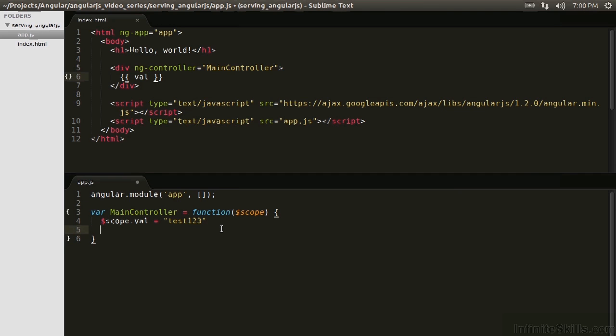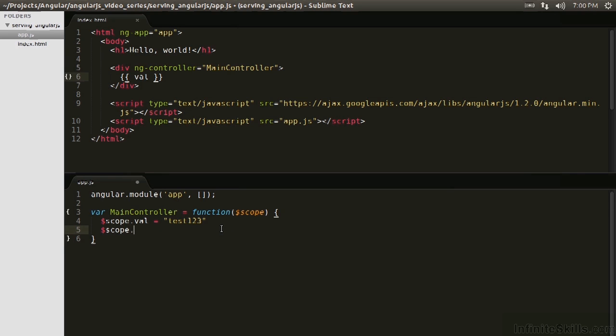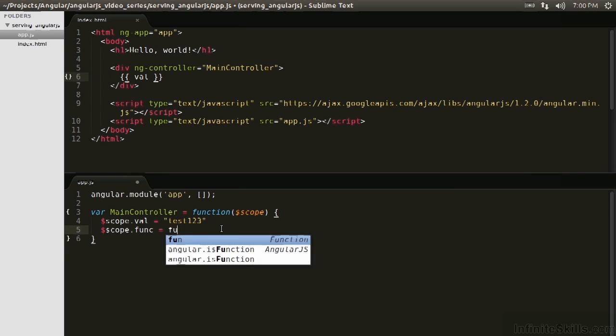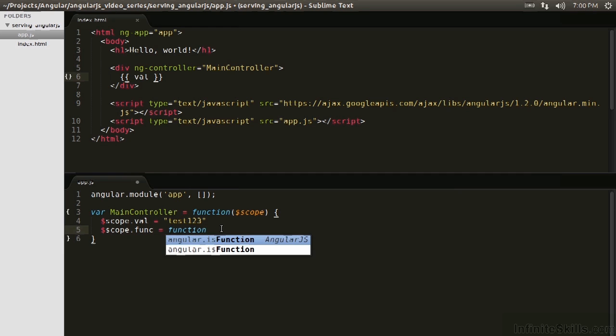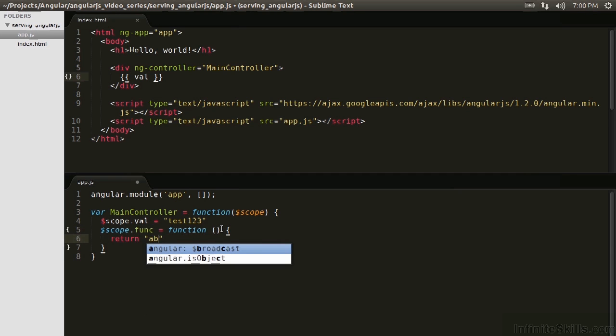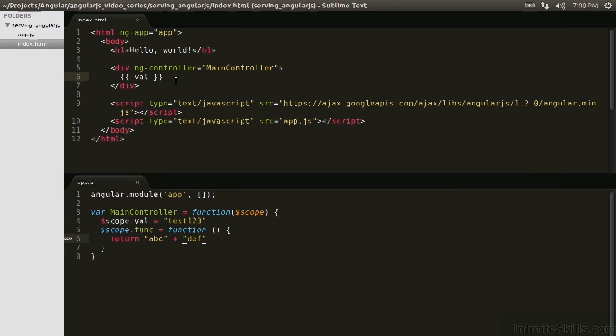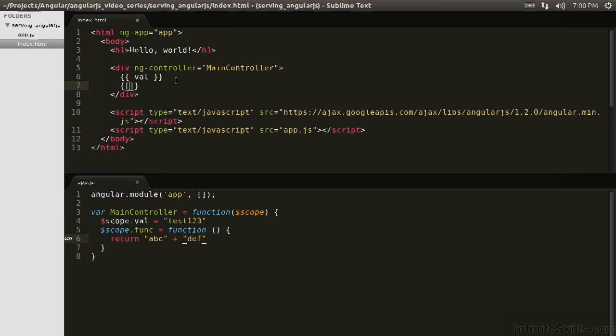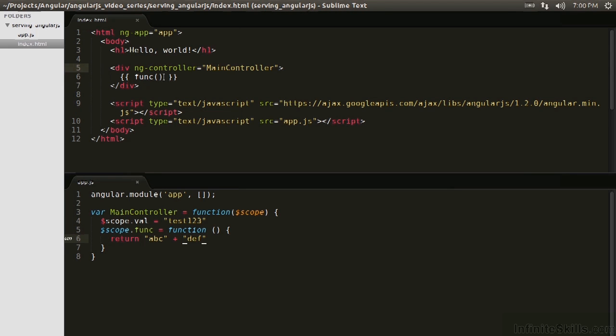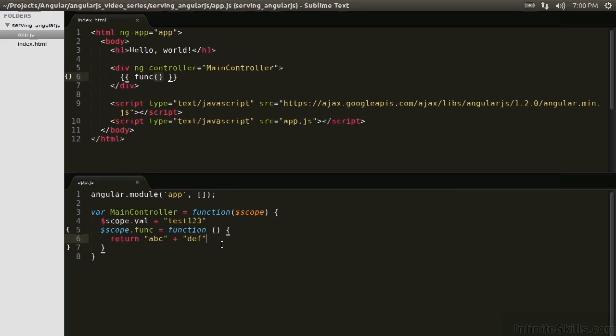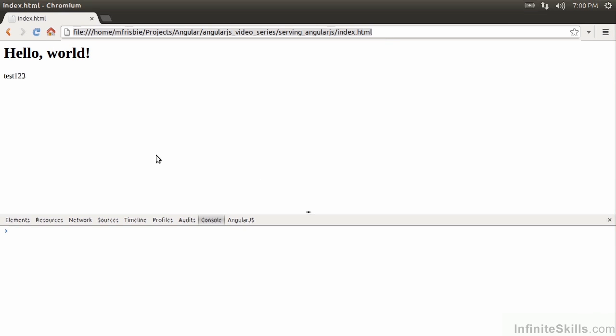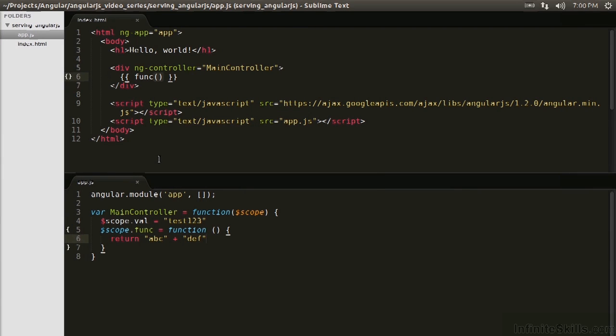Additionally, you don't have to add a primitive. You can add an object, or you can add a function. So let's go scope.func equals function, and then you can do return abc plus def, interpolate that. So recall that this is going to evaluate whatever is inside it. So by using the parenthesis here, this is going to evaluate the func function which we've assigned to scope. And if we see this, abcdef. Okay. So this is working.